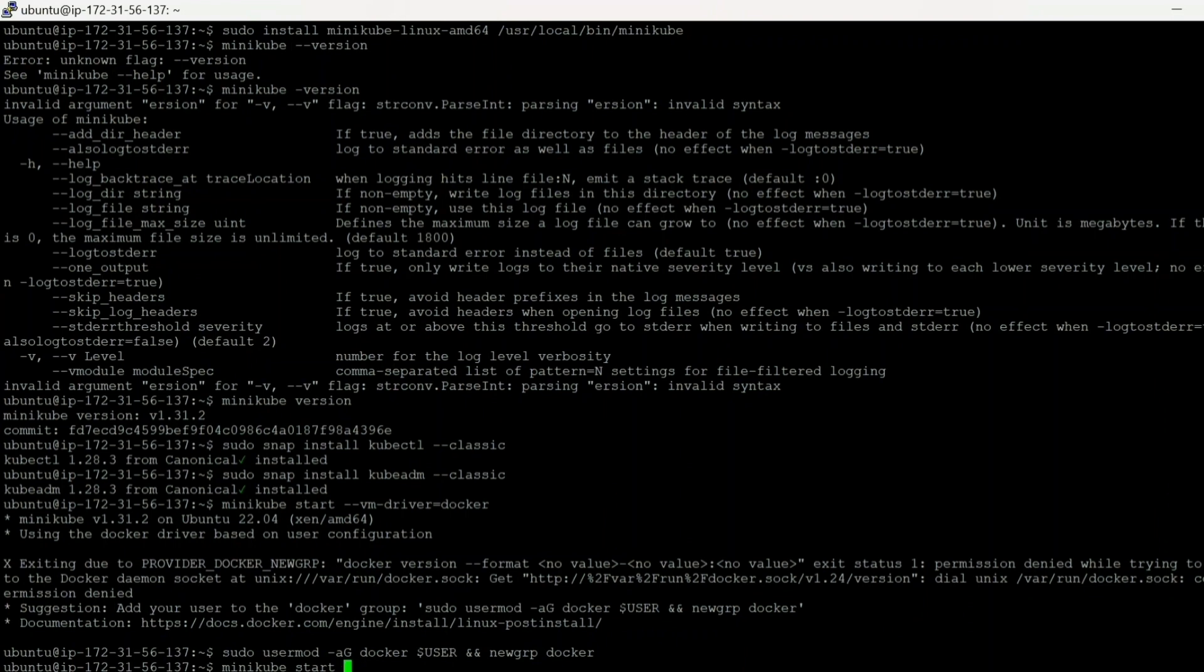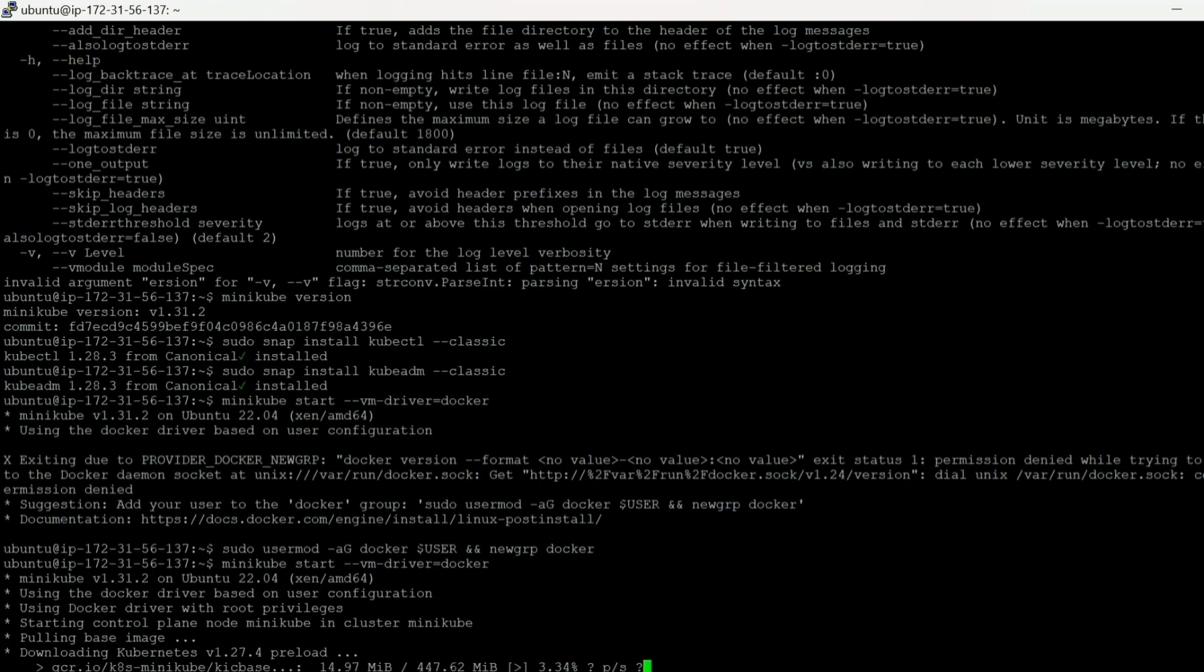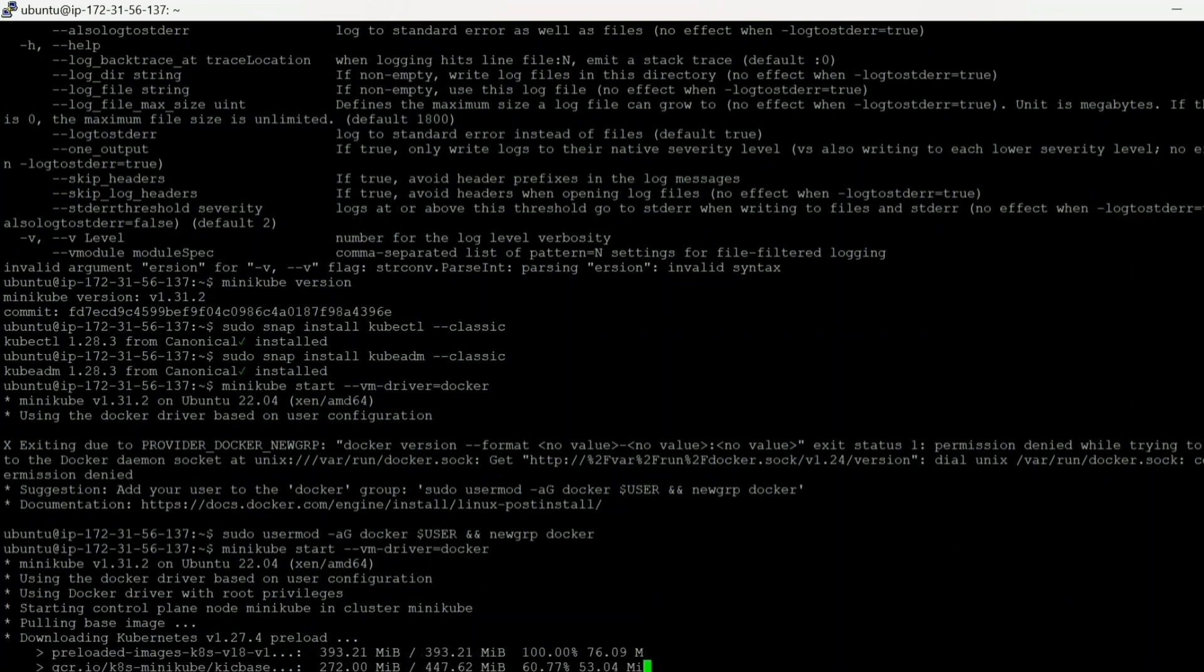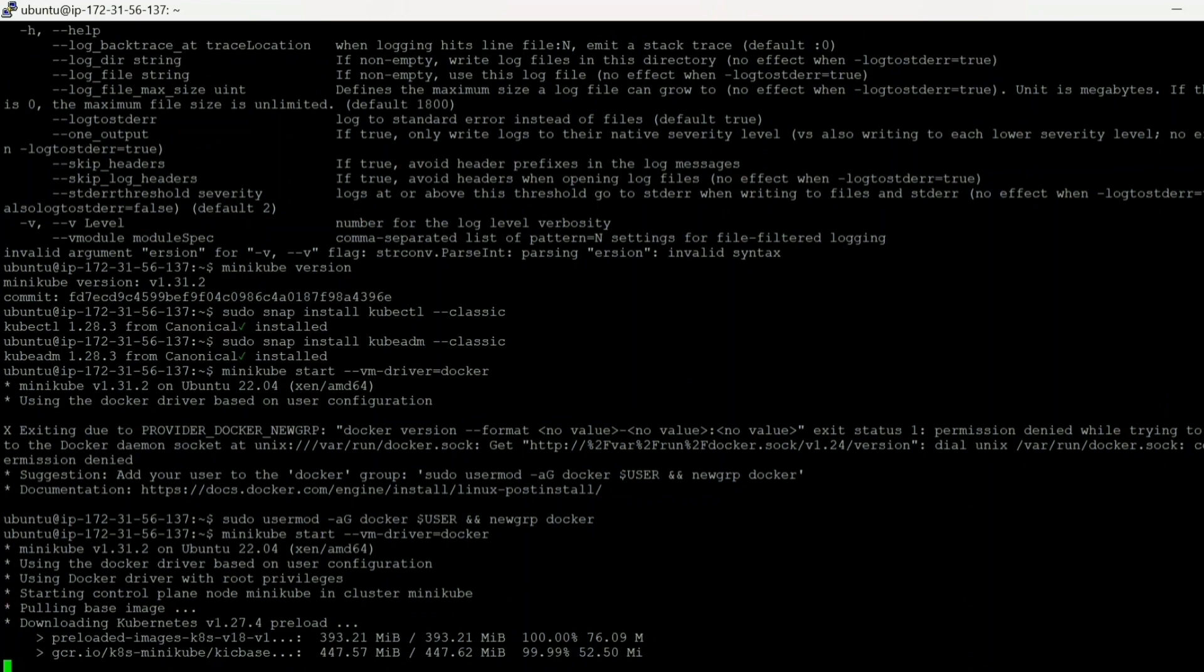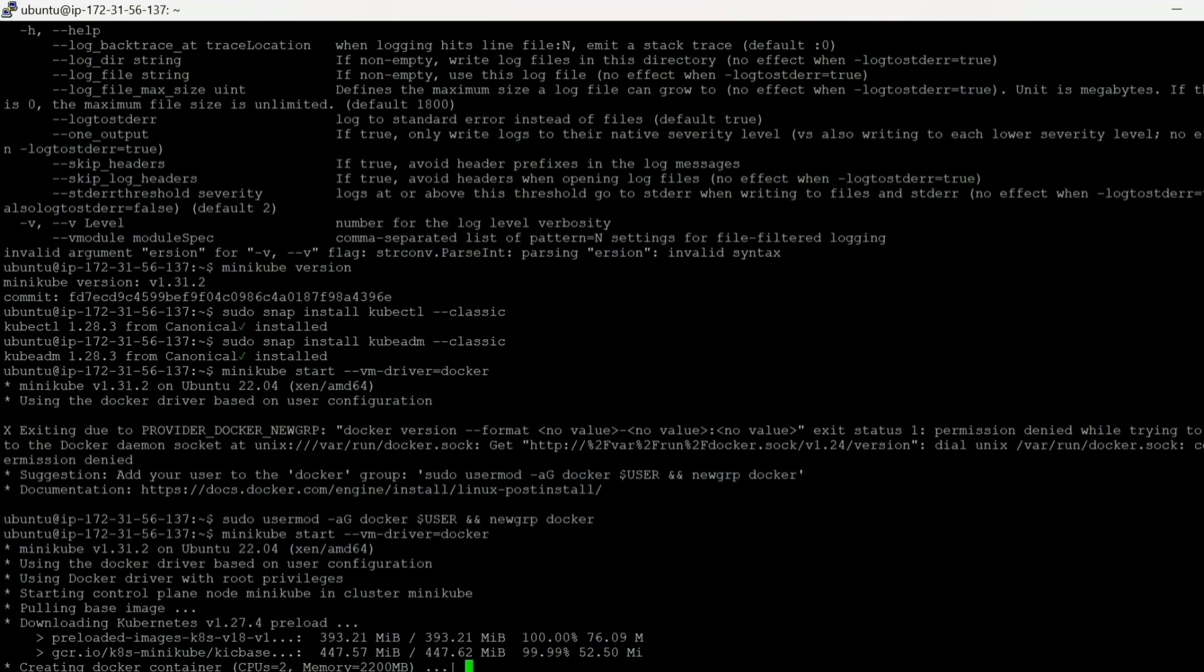When it starts then we will be using Docker driver. There are more options such as VM. VM is also a driver which you can use. Let's see. Okay, it is downloading Kubernetes. So it will pull some files. And as a pre-requirement it needs two CPU and a minimum memory of 2GB. If you have only one CPU then it may not work.